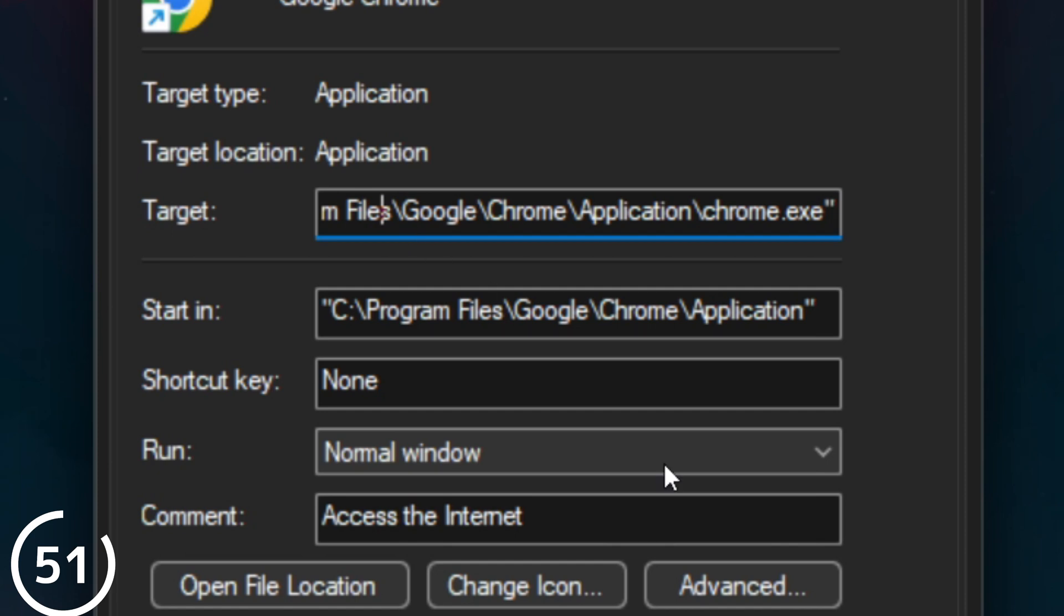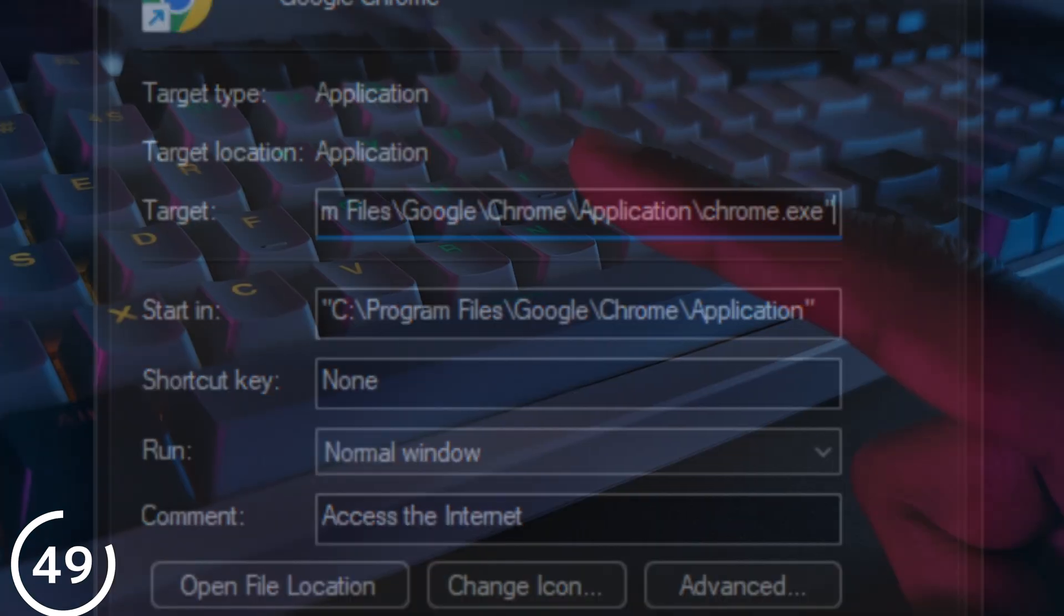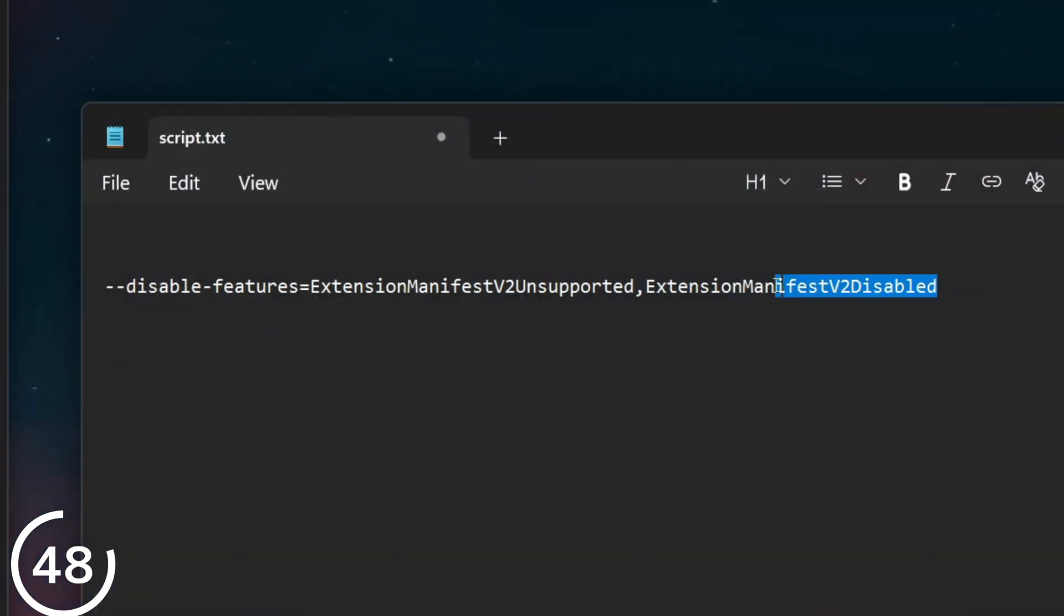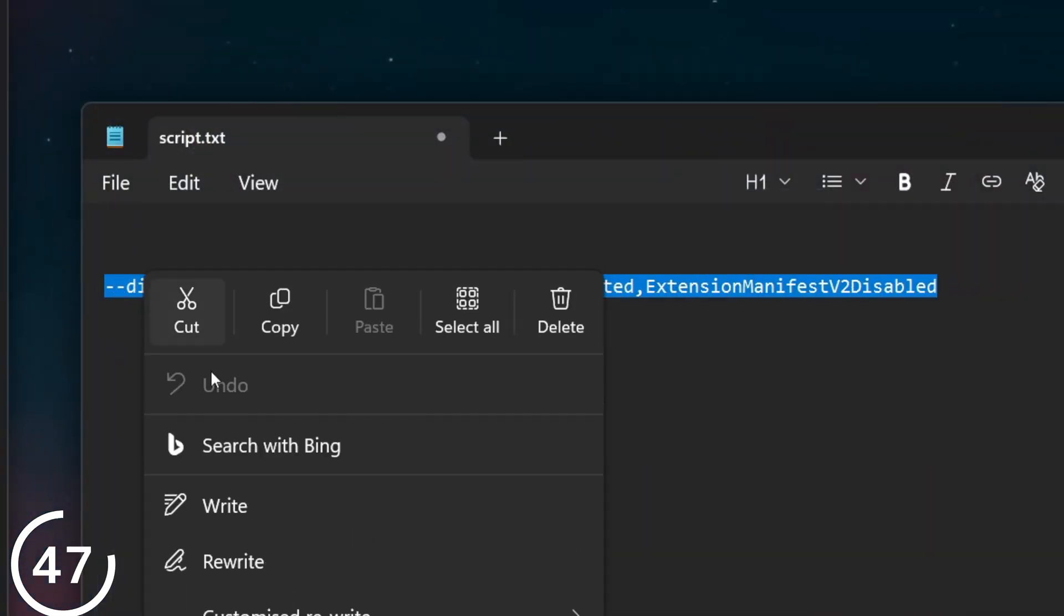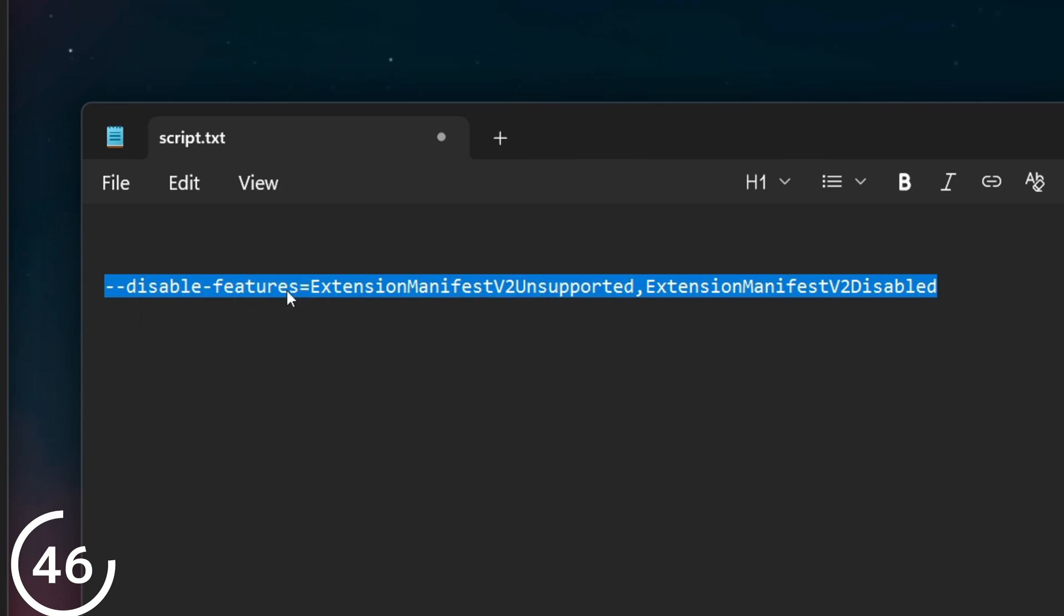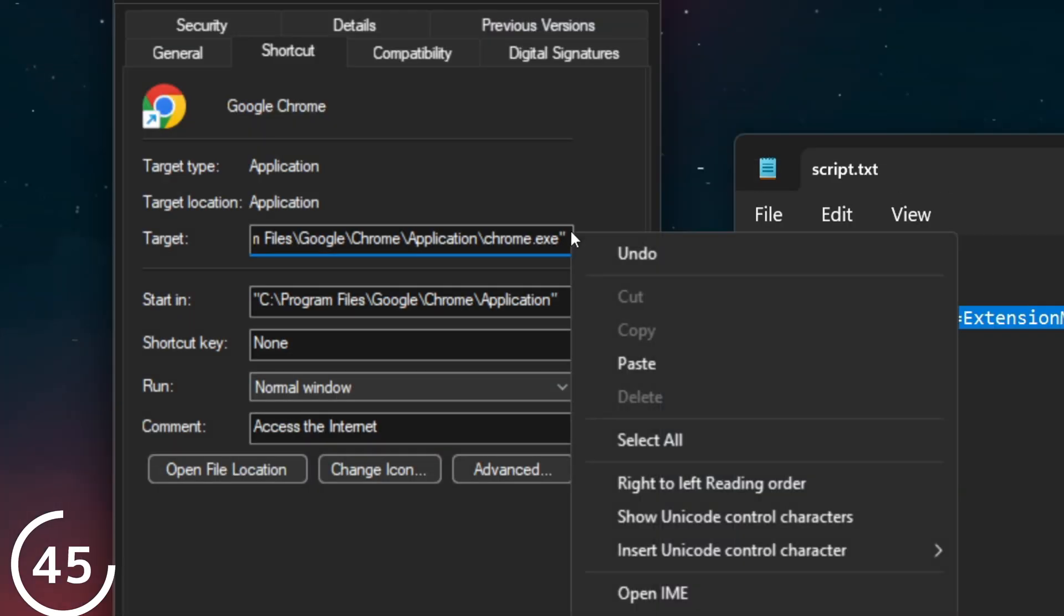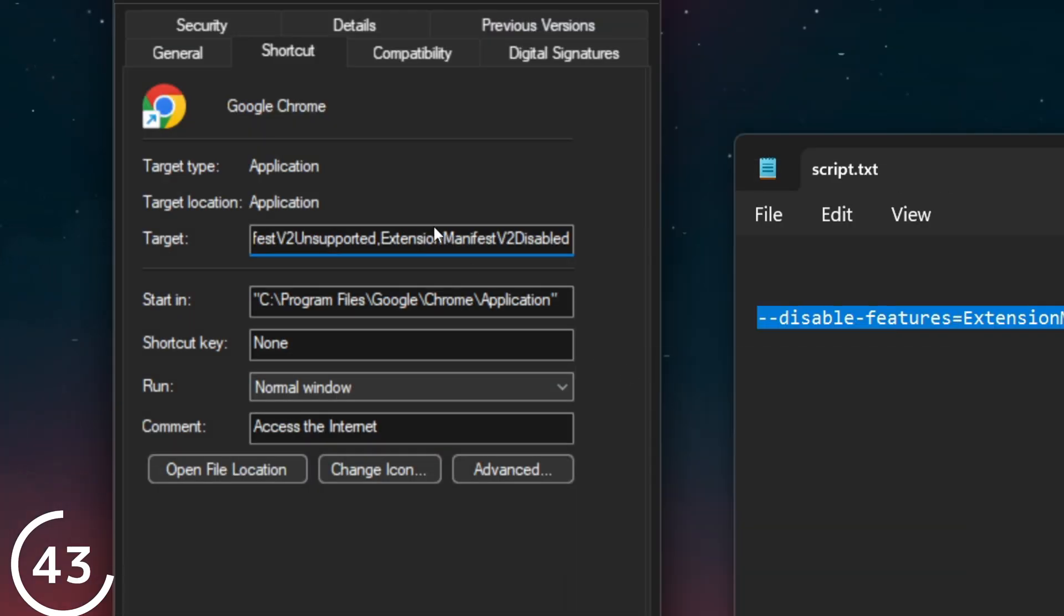Click on the text box, go all the way to the end, hit spacebar, and copy and paste this command from my video description below. Hit apply, okay, then close and reopen Chrome.